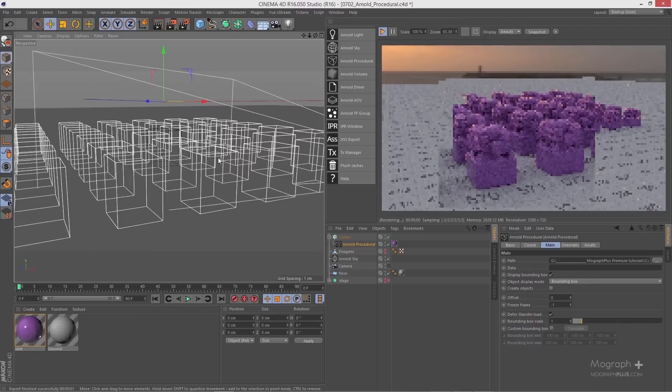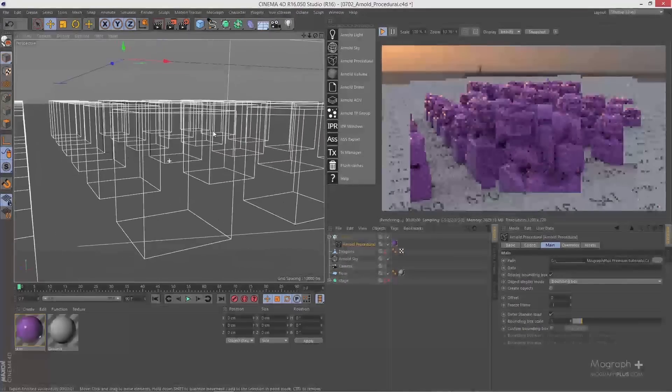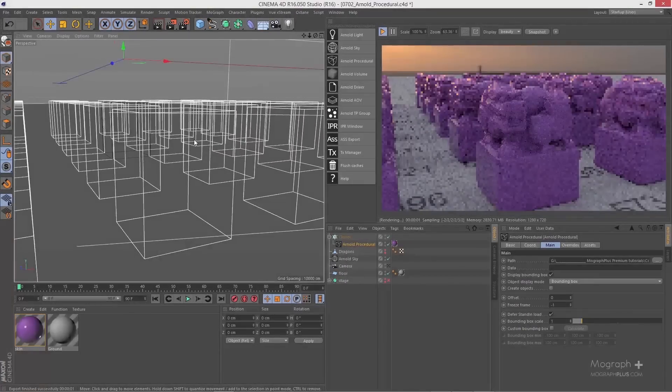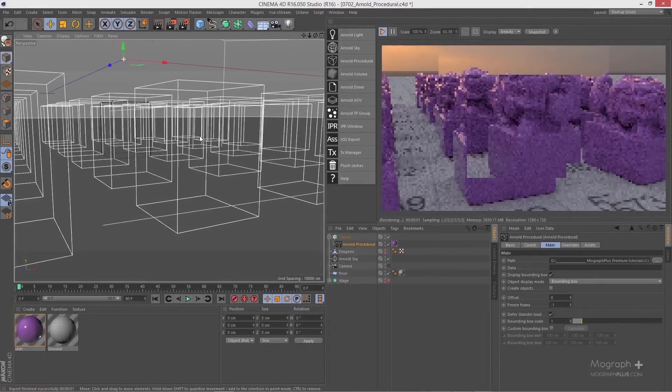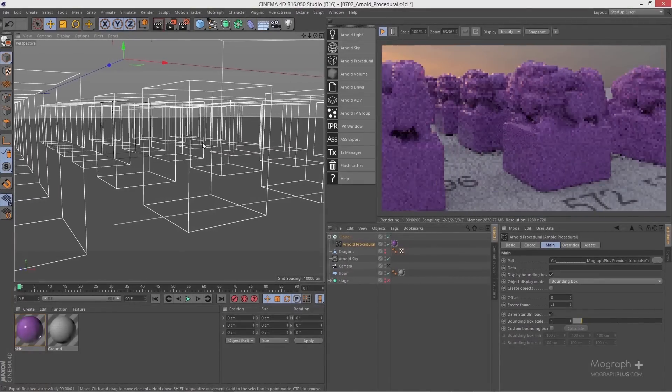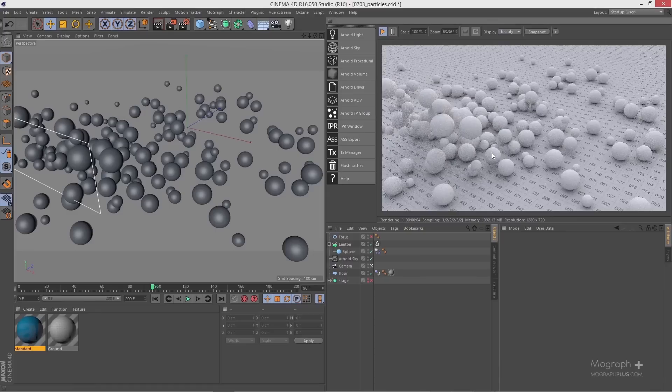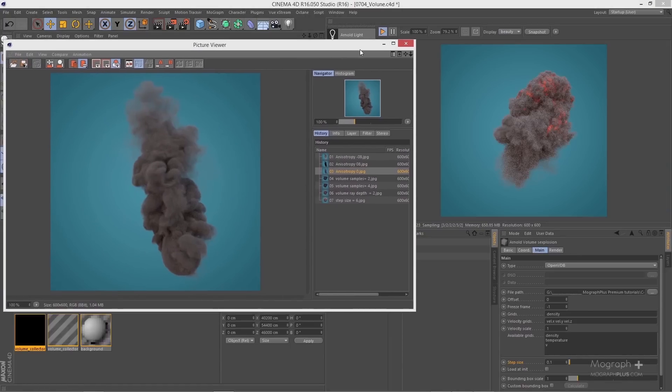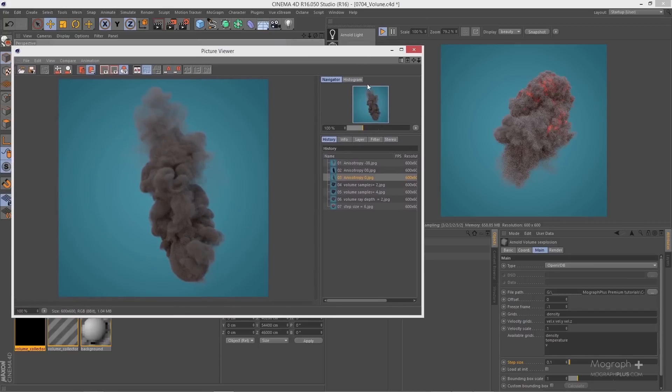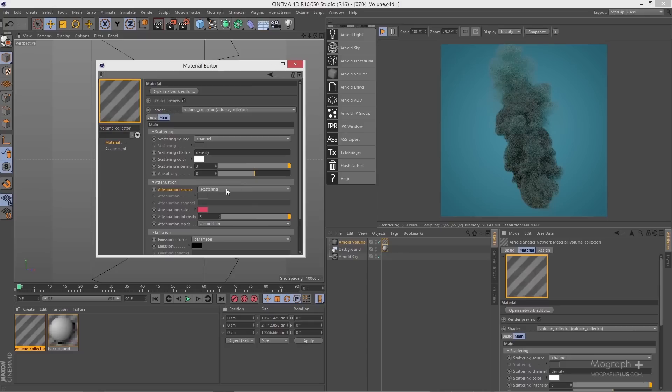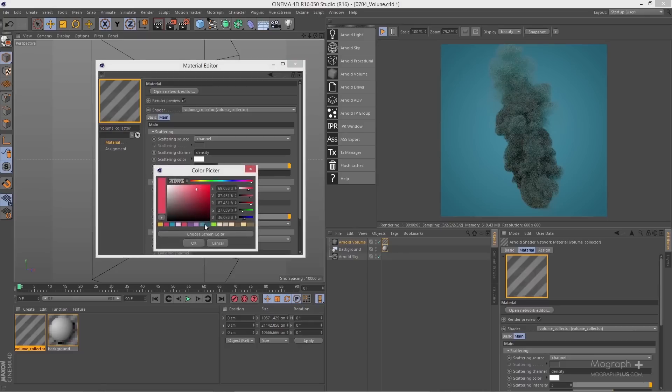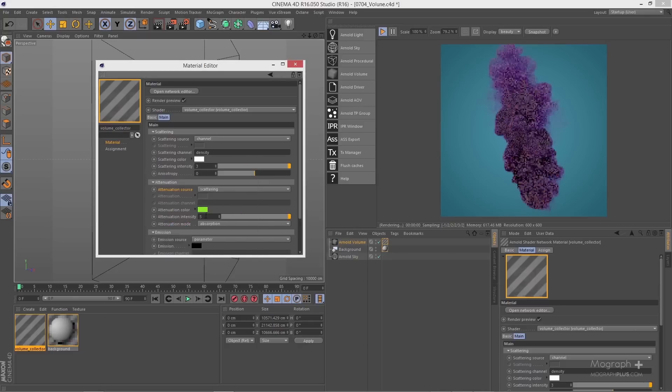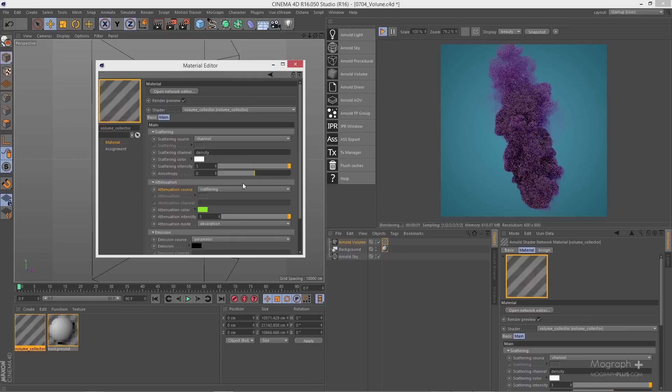In the final section of the course, we take a closer look at Arnold parameter stack. We learn about Arnold procedural and how to render Cinema 4D particles using Arnold. In the final lesson of the course, we learn about Arnold volume. We learn how capable Arnold is in handling OpenVDB files and rendering them realistically. We show you all the steps you need to render OpenVDB files in Arnold. The final section of the course is 40 minutes in four lessons.